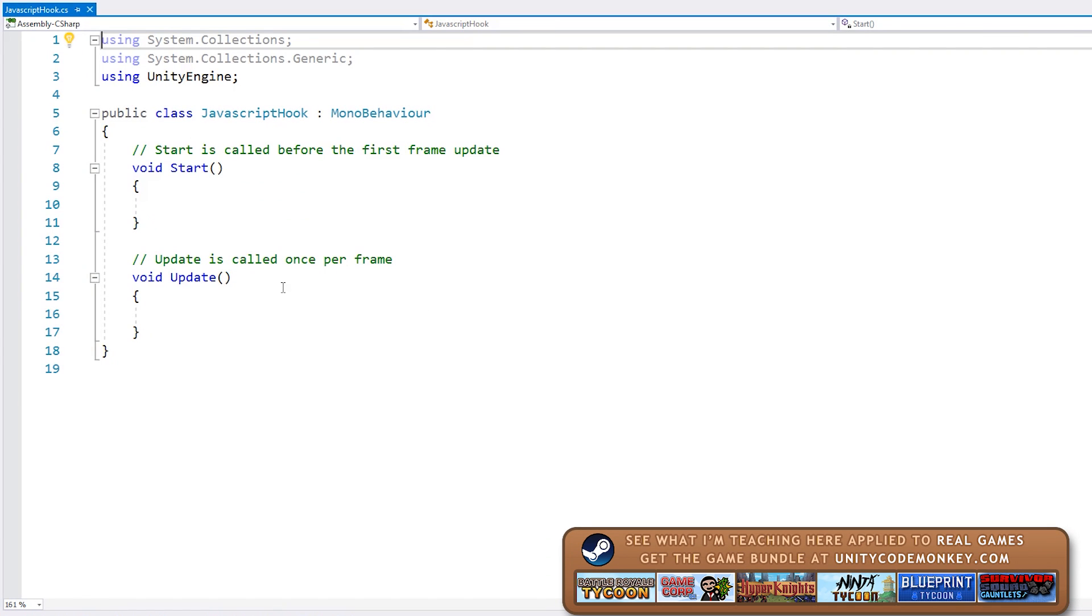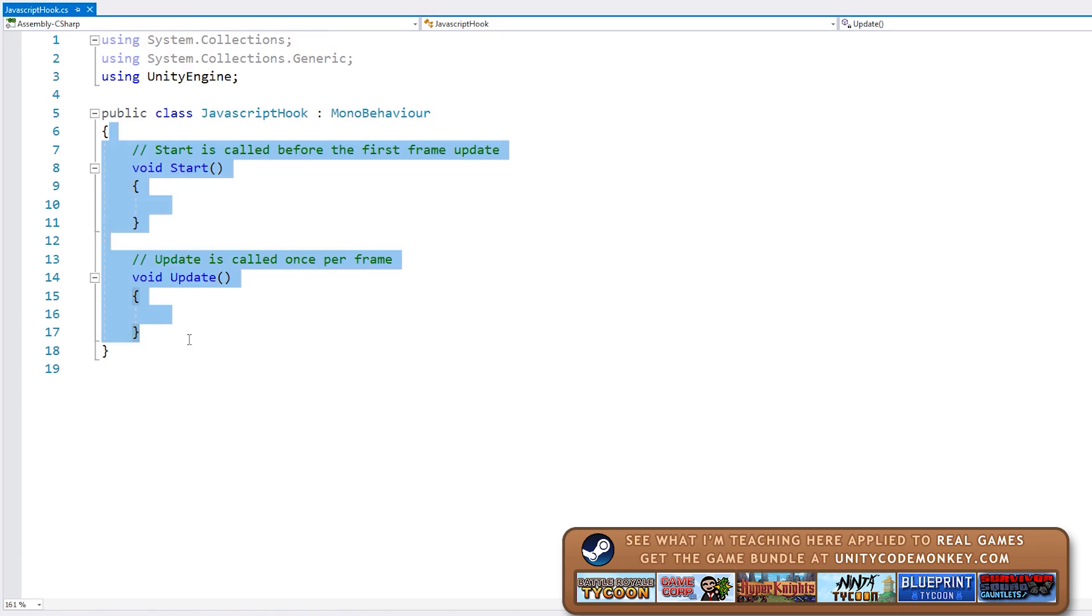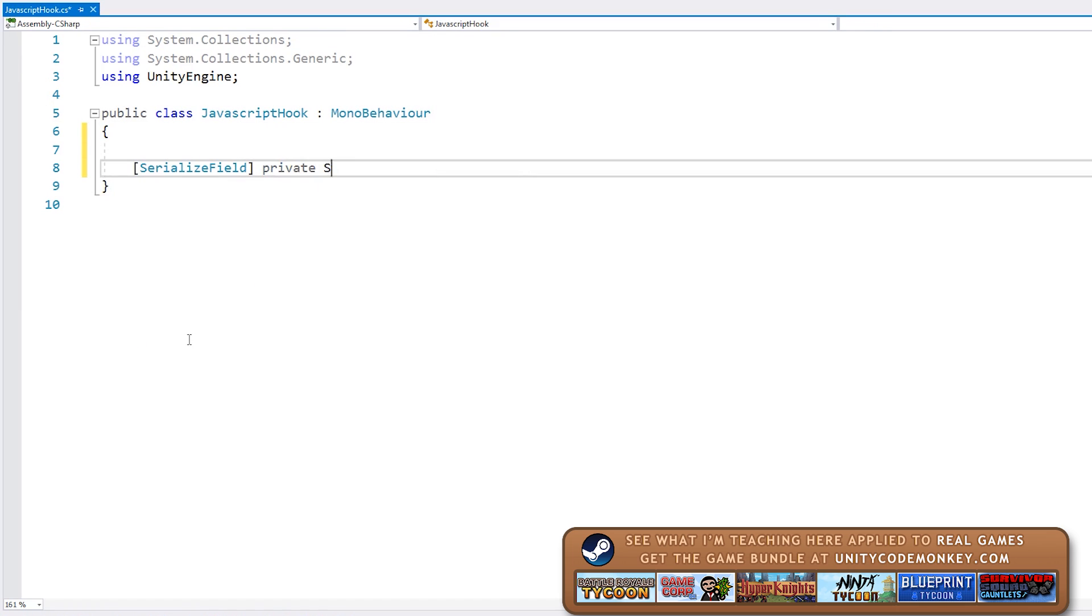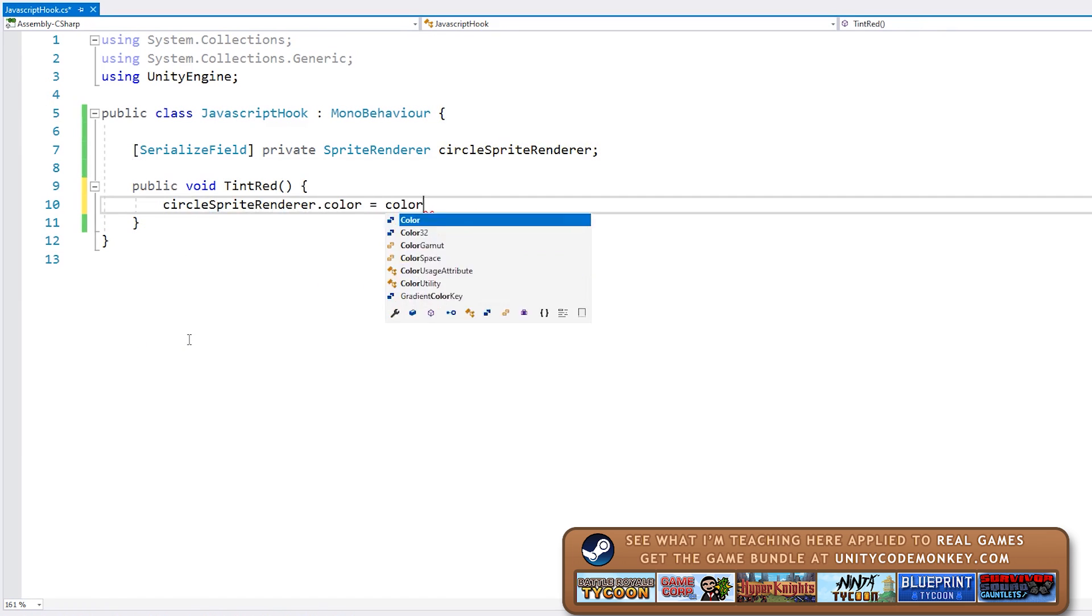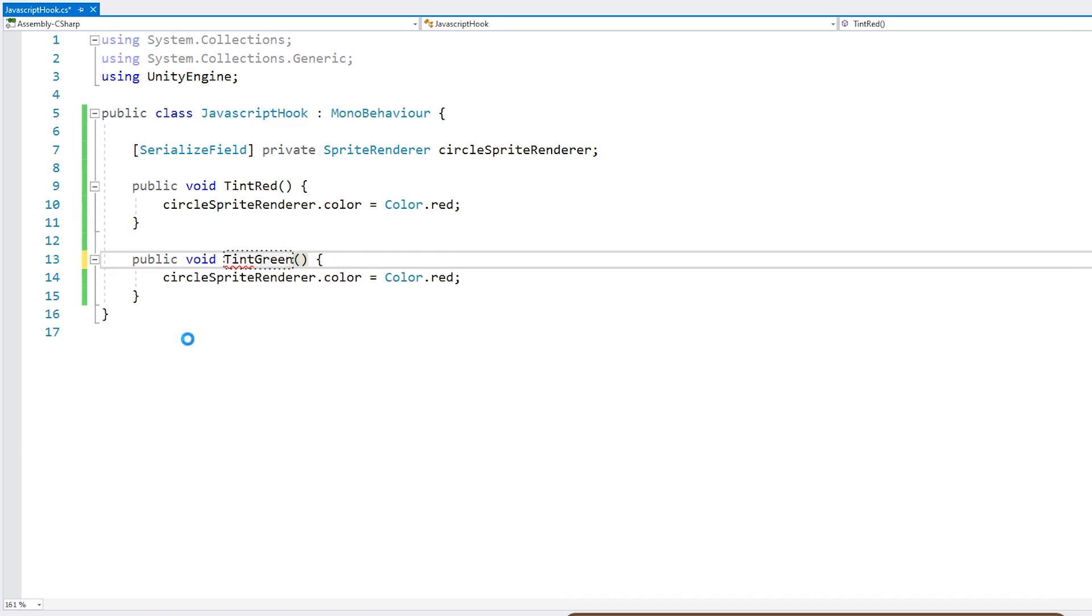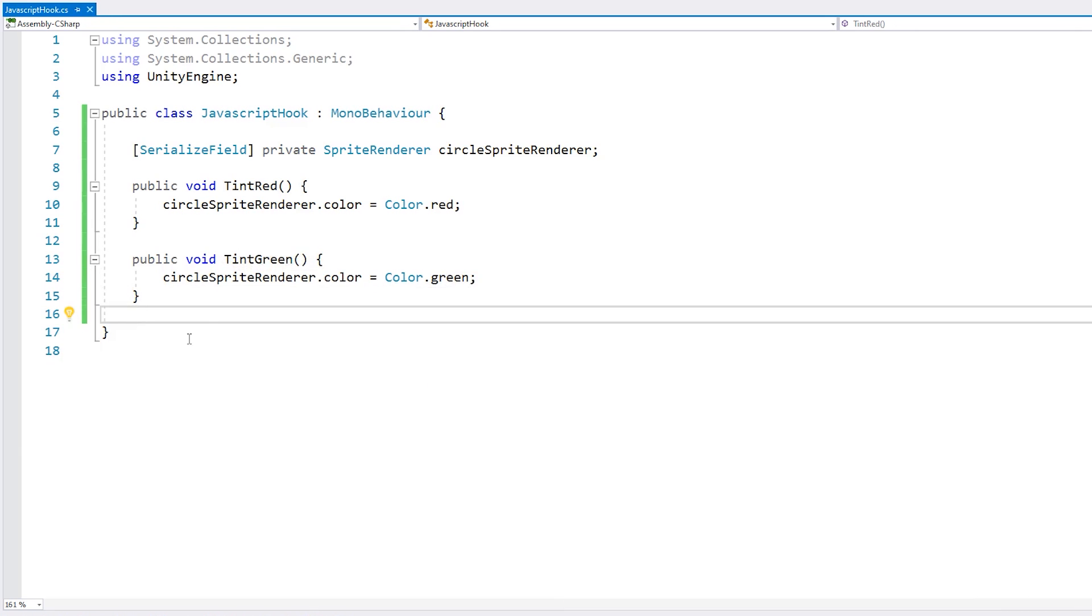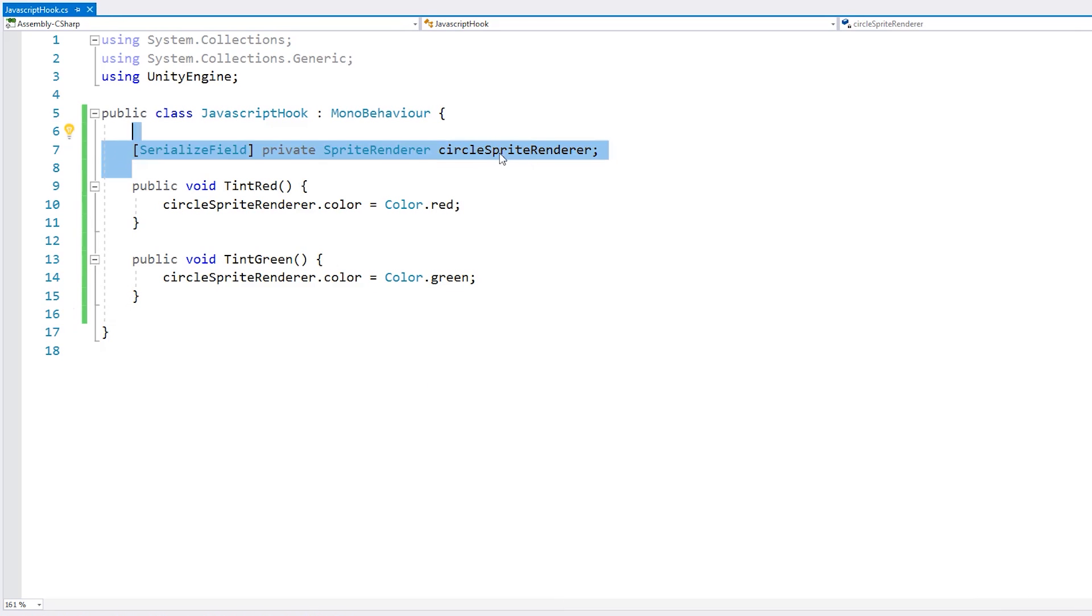Okay, now in this script let's make some methods to simply change the color of our sprite. Alright, so here we have a reference to our circle sprite renderer, and then a function to tint red, which simply sets the color and went to tint in green.